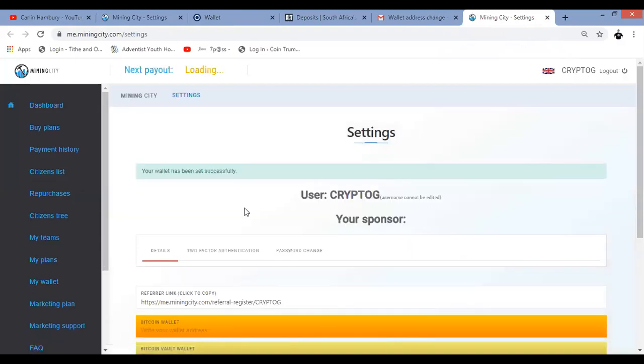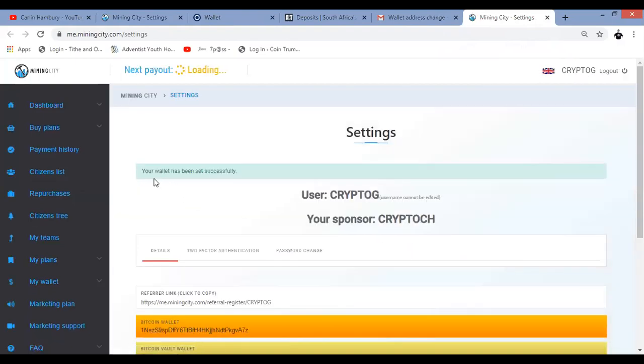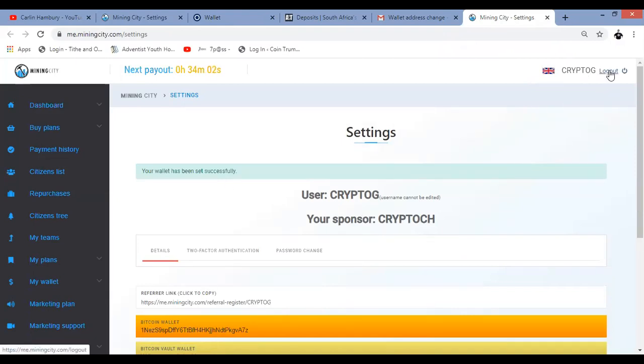And there it says to me, your wallet has been successfully set up and there's our address. It's as simple as that.